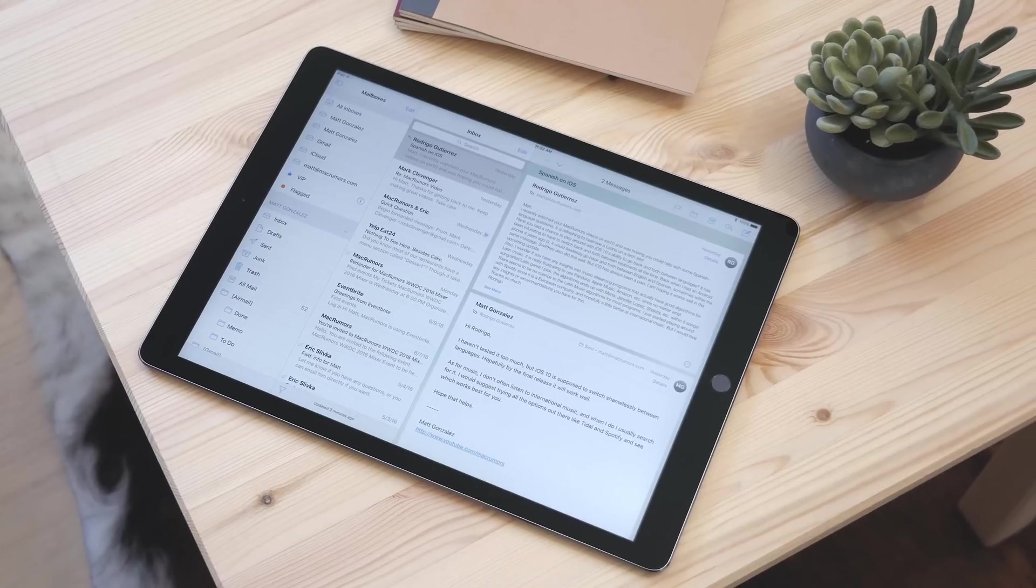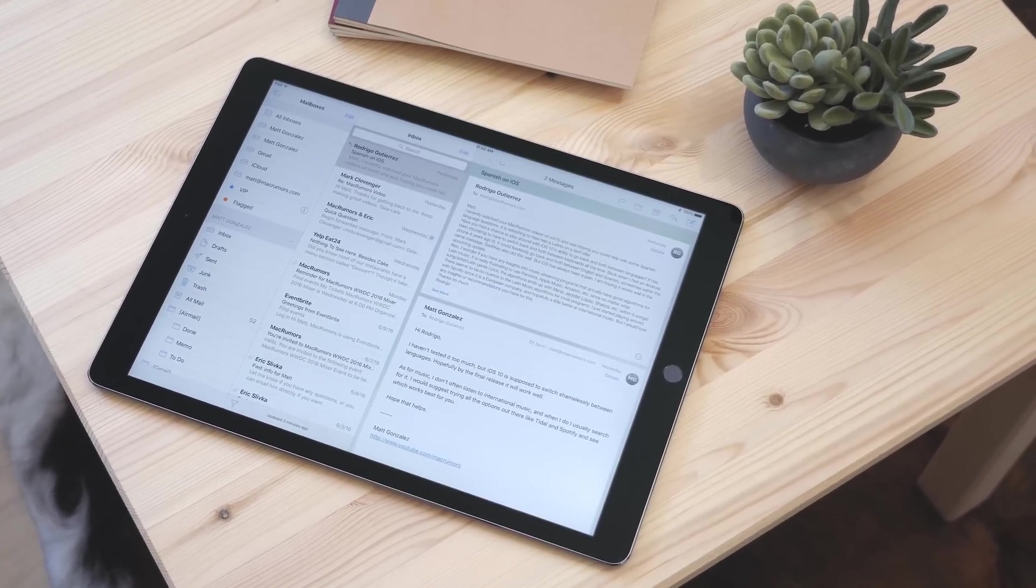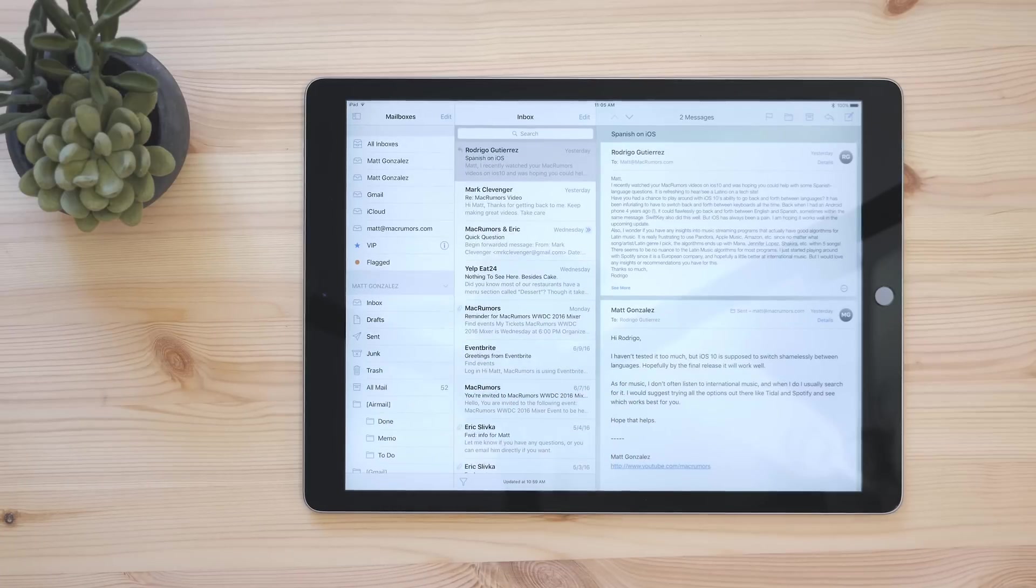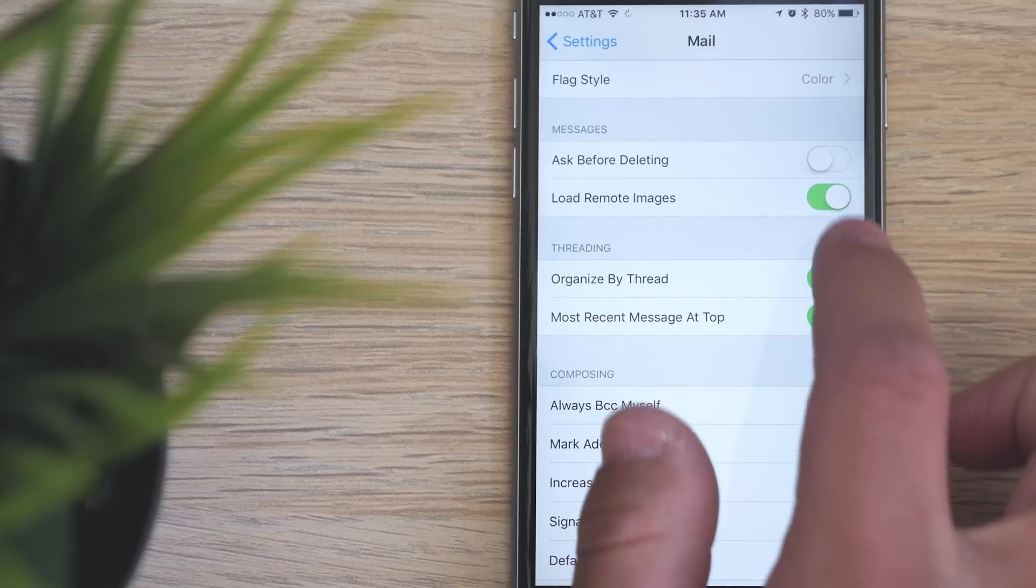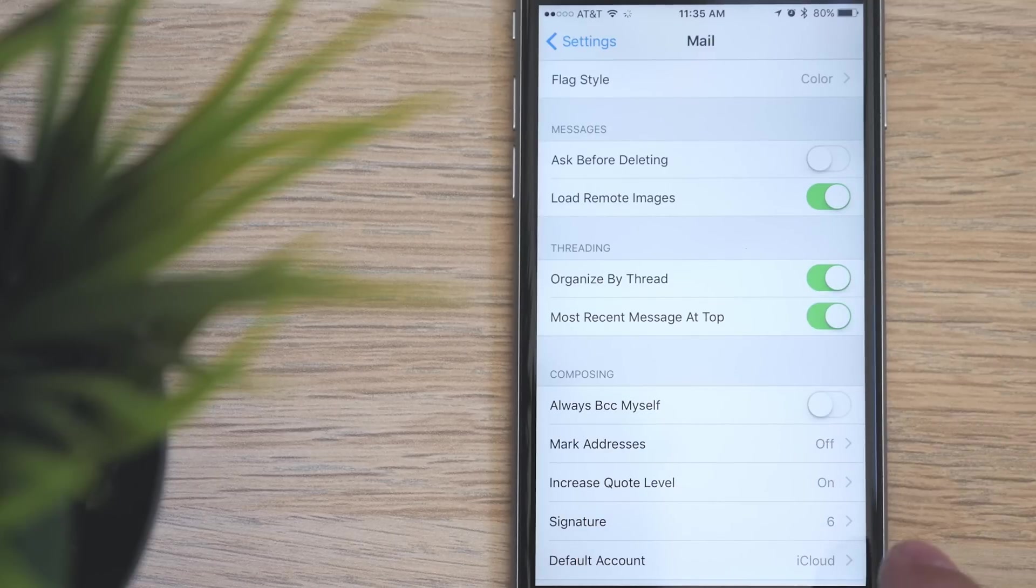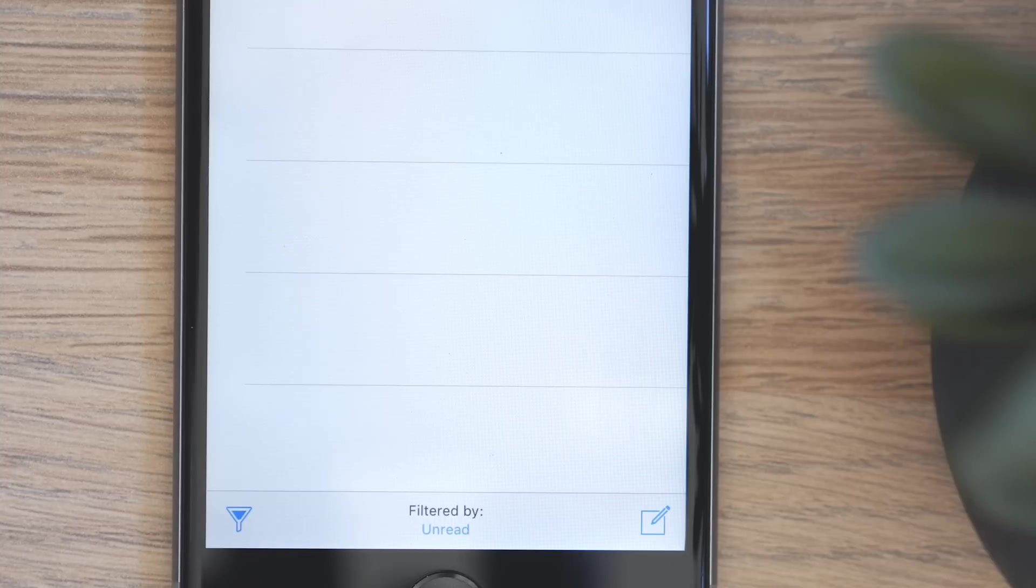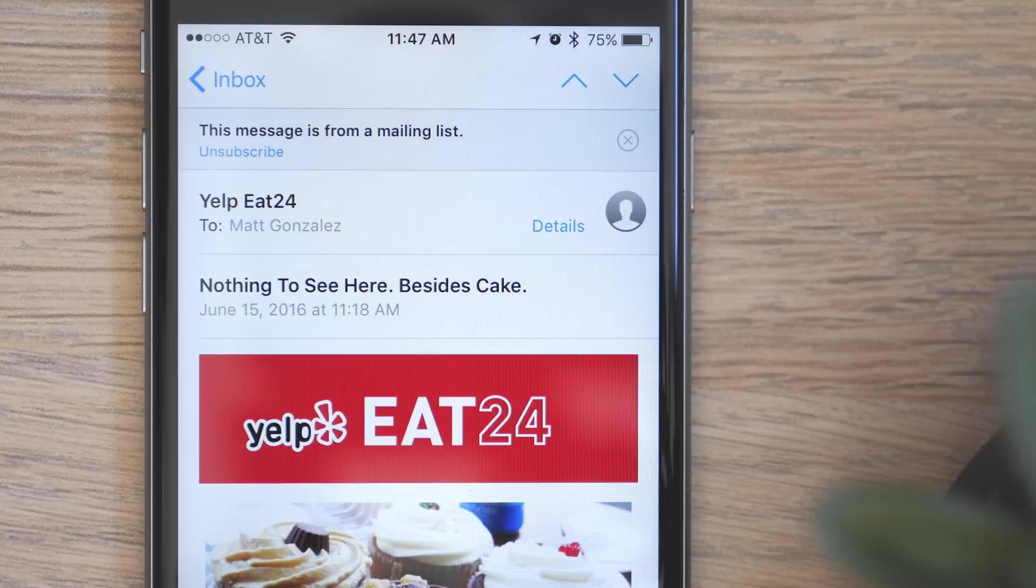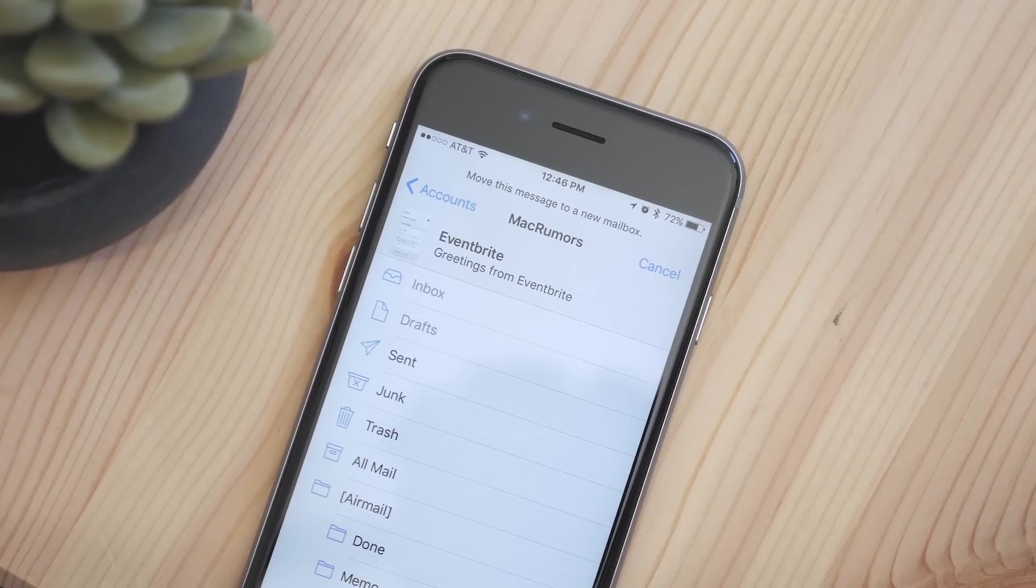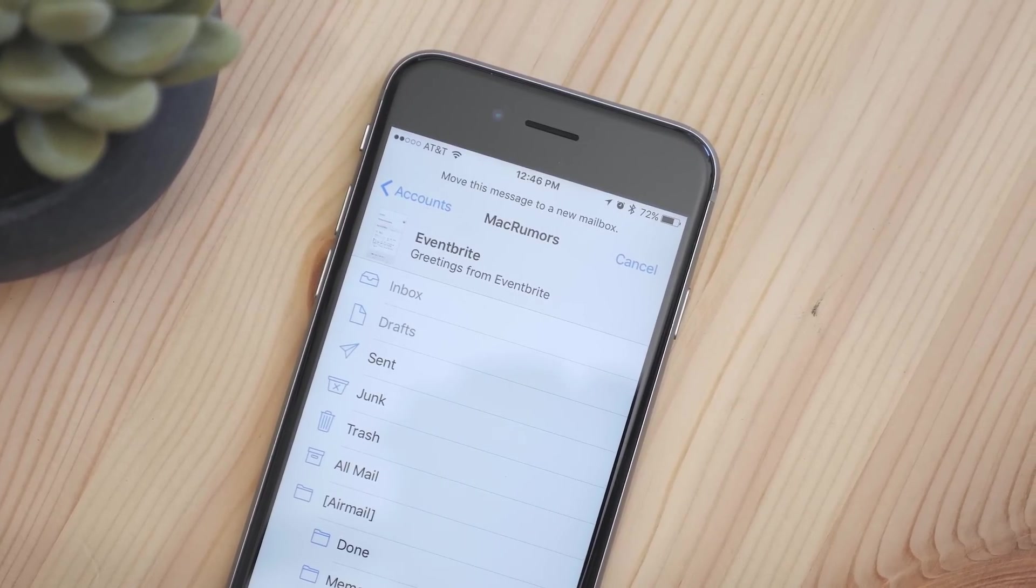Mail also got some updates. On the 12.9 inch iPad Pro there's now a three column view similar to what you have on the desktop and threaded conversations have a new look. There's a toggle in settings to change whether the most recent message is at the top or the bottom, or you can turn off threading altogether. There's also a new filter button that allows you to sort mail by certain criteria, and a new unsubscribe feature that makes it easier to unsubscribe from all that unwanted mail. Lastly in mail is a new smart move feature that predicts what mailbox you might want to move a message to.